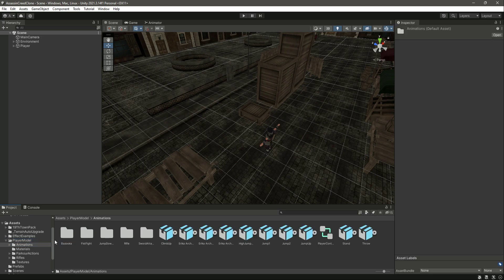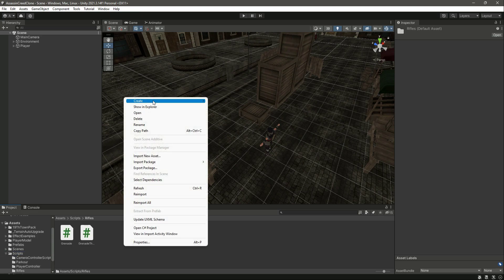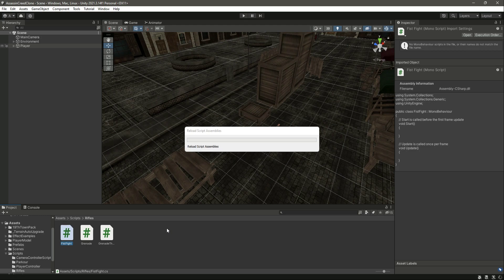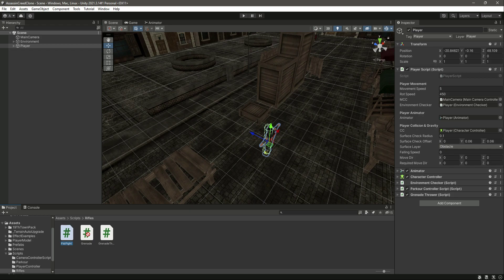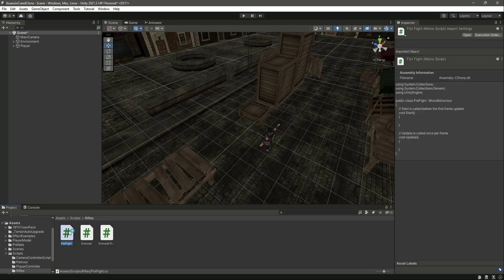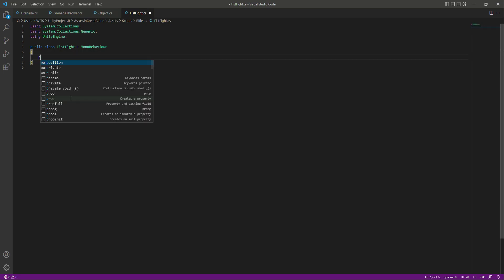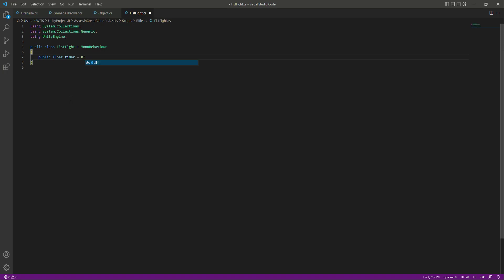For now, don't click on the animation — just leave it as is. If we click on Scripts in the rifle folder, we will create a new C# script named FistFight, then drag and drop it onto our player. Opening the script, first we will create a float named timer and set it equal to zero.